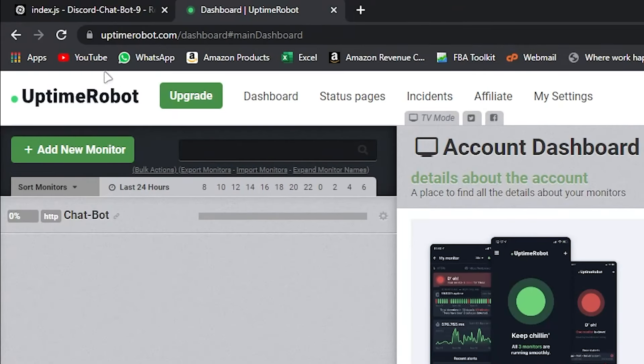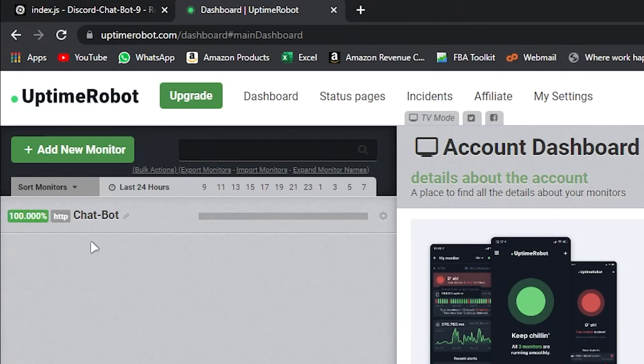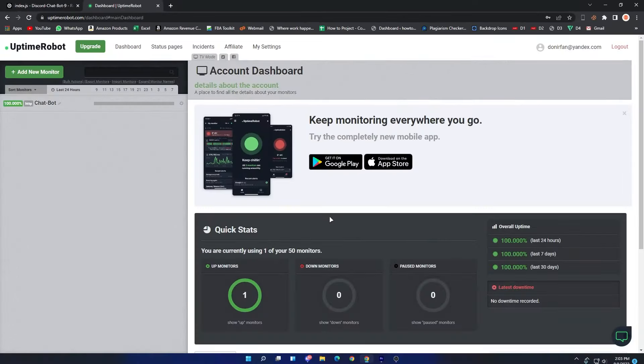So reload your tab after some time. After reloading, you can see our monitor is online, which means your bot will be online 24/7. You will also see other data from the Quick Stats. So this is the end of the video. Thank you for watching and peace out.